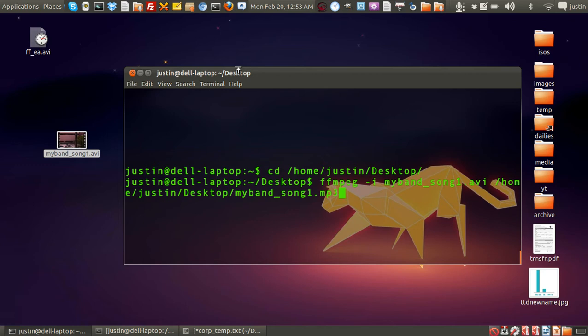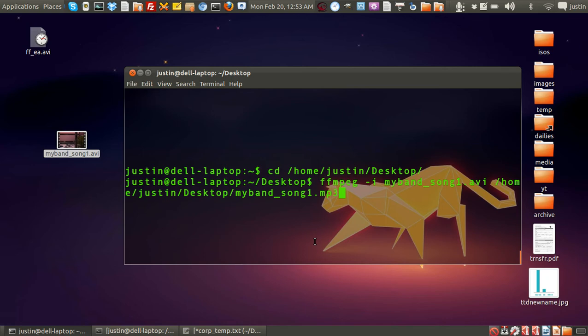Okay, so, ffmpeg, input, myband's song, and come out, change it out to the same name, but just a different file type, .mp3. Press enter,